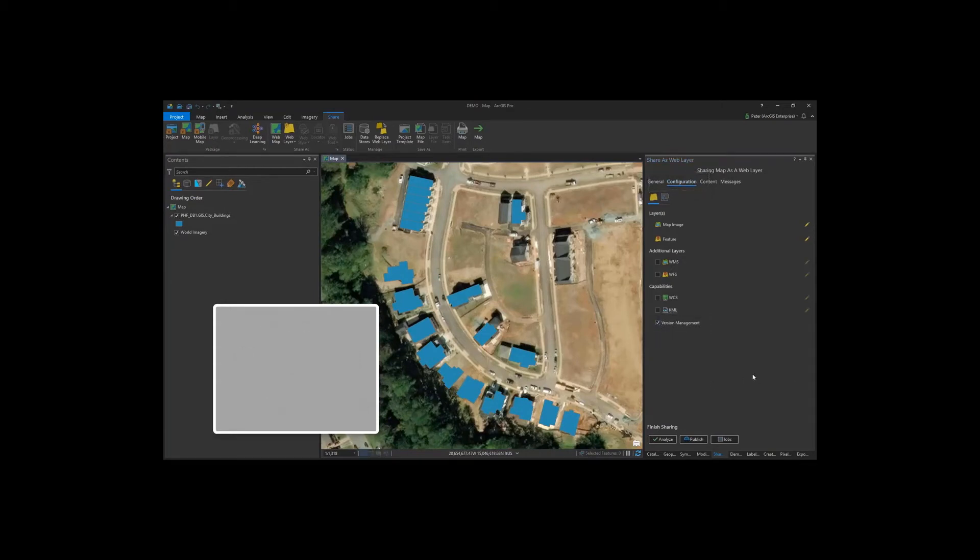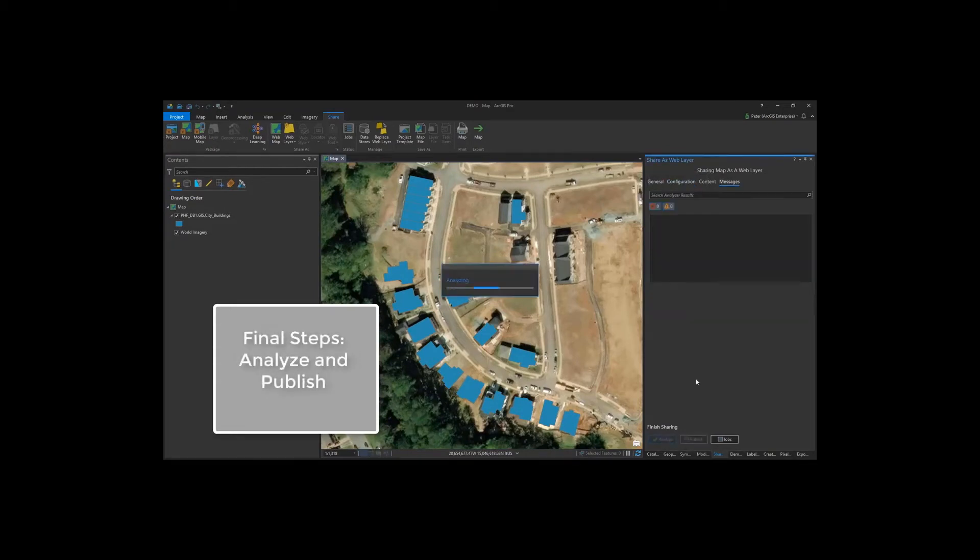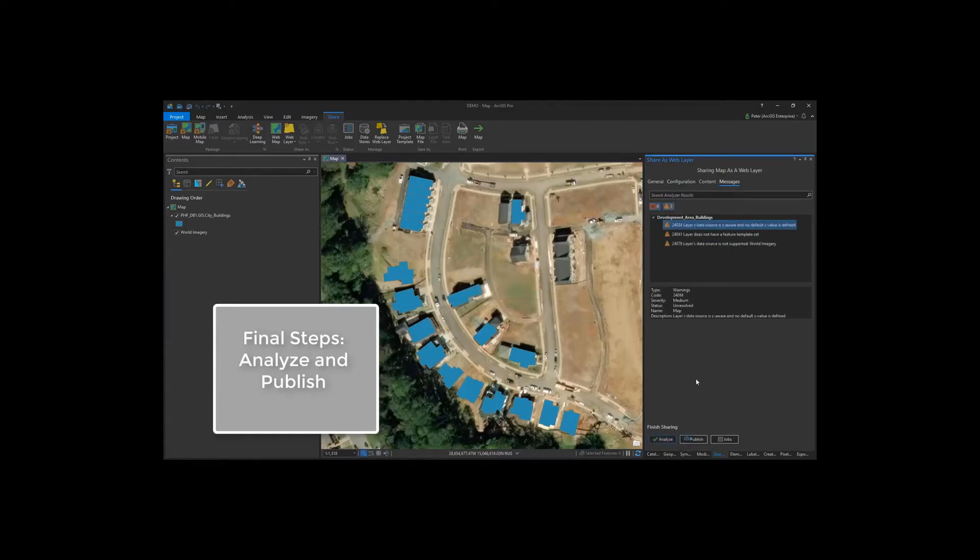Now we can quickly run Analyze to check that all of our publishing requirements are met. And once this is done and we have no errors, we can proceed with publishing.